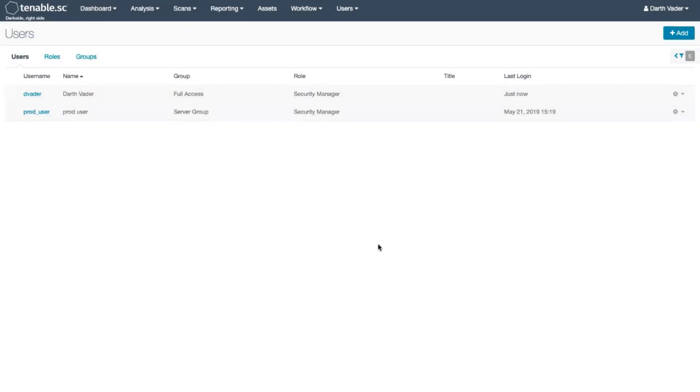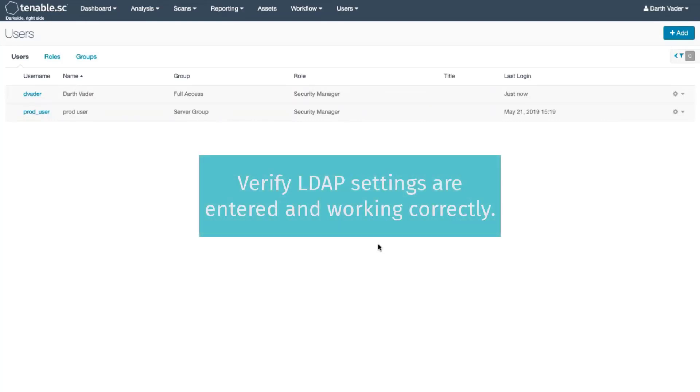Today I'm going to show you how to create an LDAP user with Tenable SC. Please verify that your LDAP settings are entered in and working correctly.